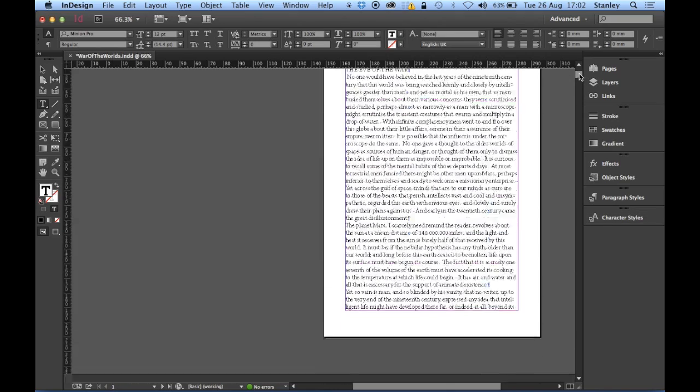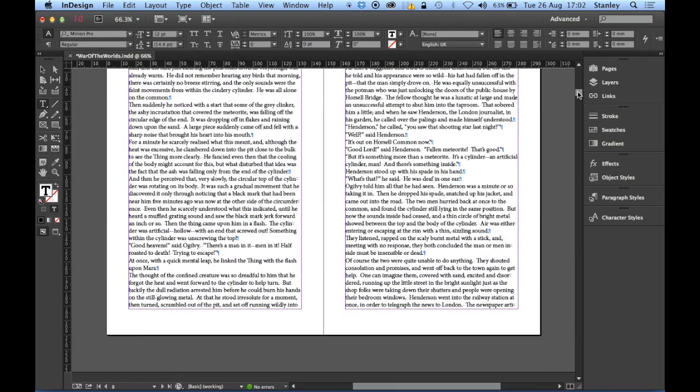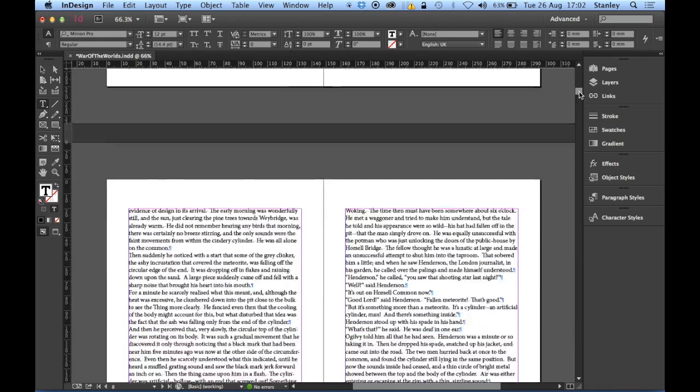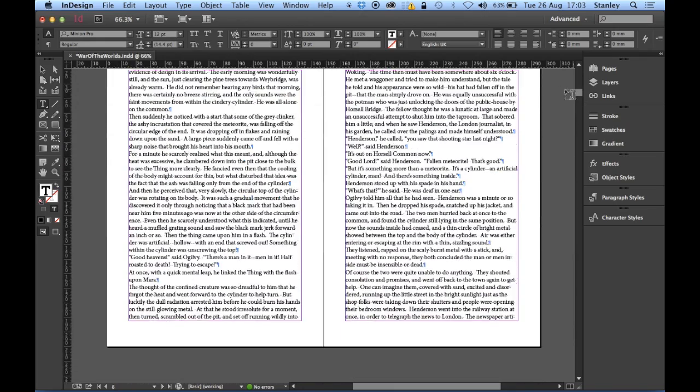Looks good to me. Quick scroll through. Yep, looking good. Fixed that problem. Now, bearing in mind, I've just done that. And actually...